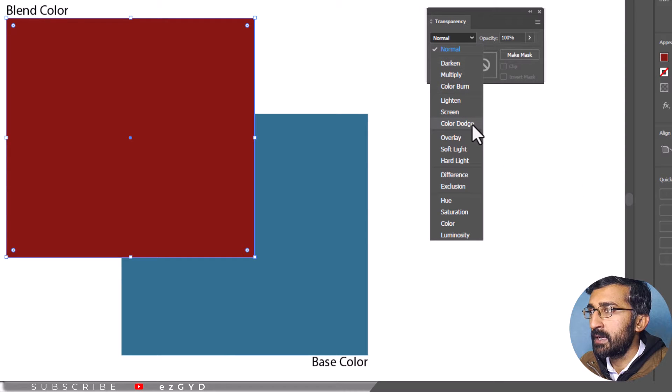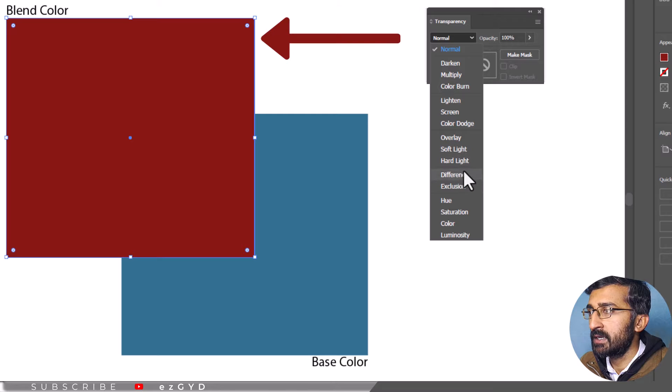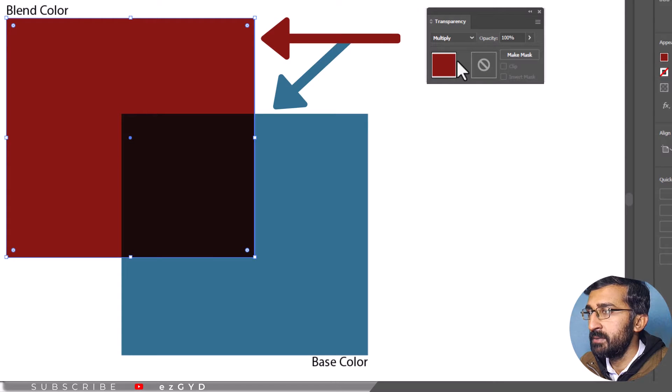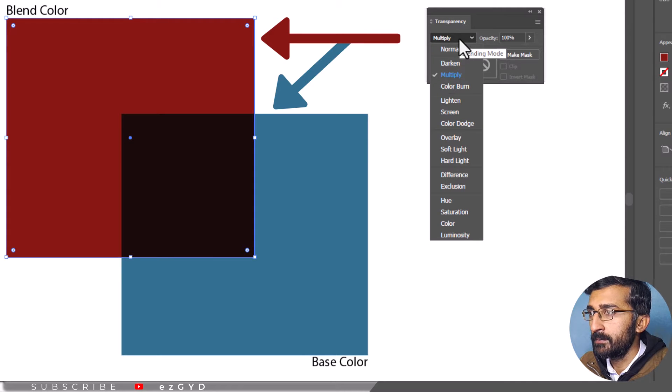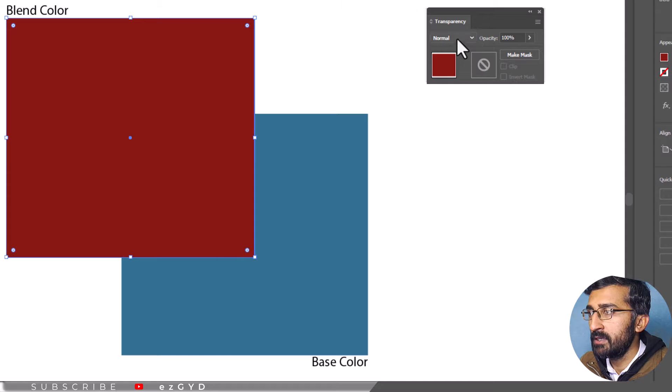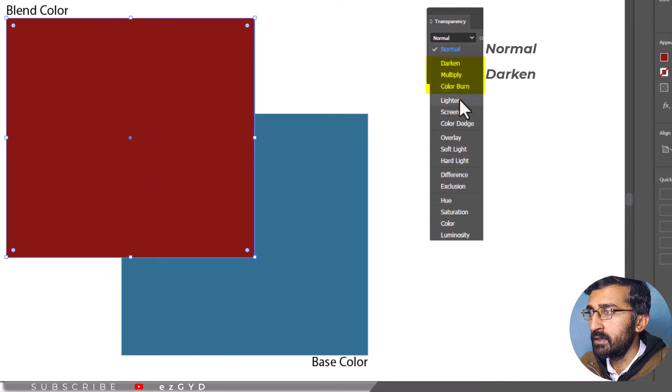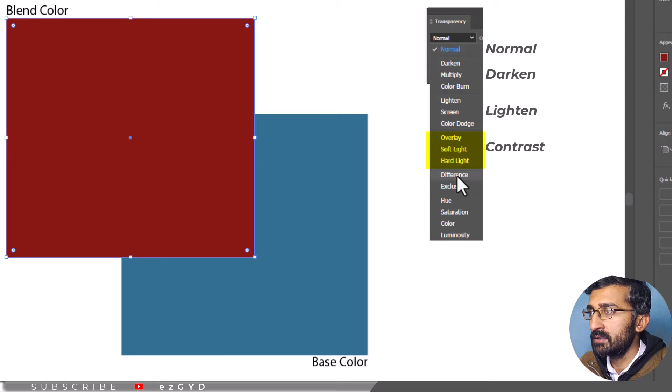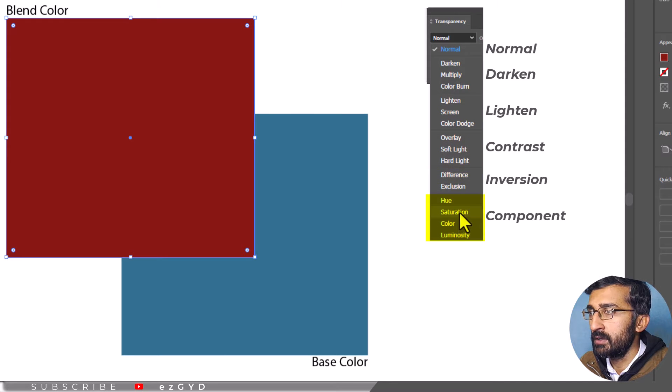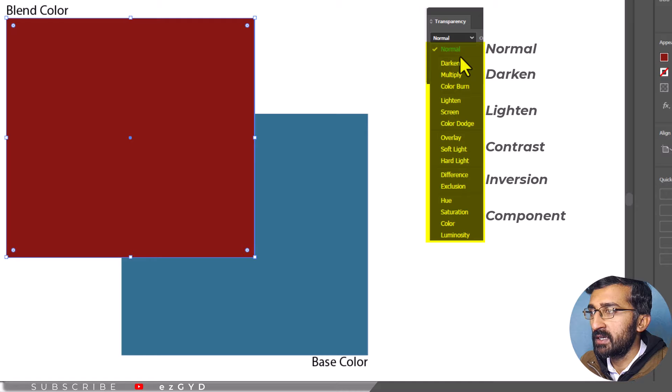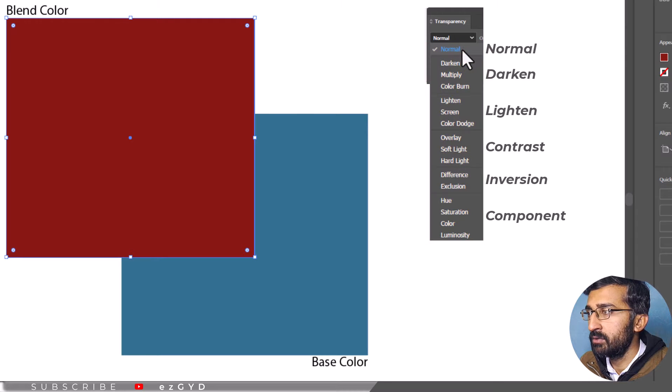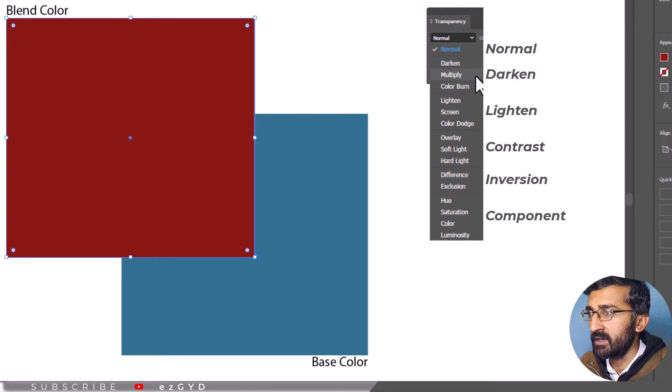You can apply any Blending Mode to the upper object and the effect for the lower object will be changed. They are grouped in the menu according to their function: Normal, Darken, Lighten, Contrast, Inversion and Component. Each of these modes works a little differently so it's important to know which one to use for which effect.